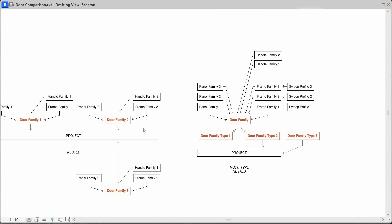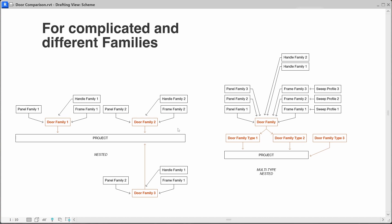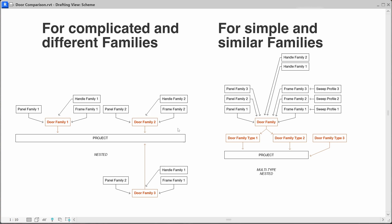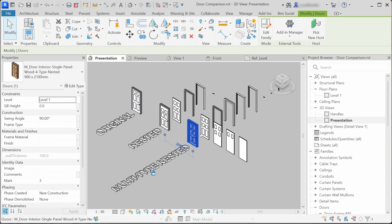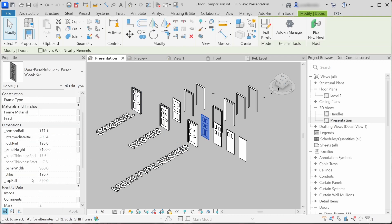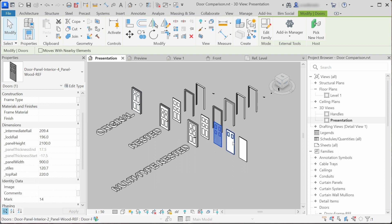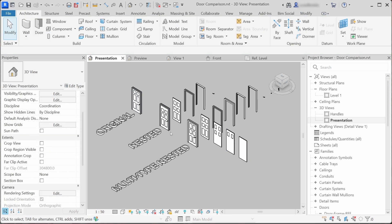So to recap: I use the single nested family workflow when the family types are very different and the nested families require different parameters to drive them. And I use the multi-type nested family workflow when the family types are similar and nested families can be controlled by the same parameters. For example, these nested panel families have the same width and height parameters that control them, and I can easily add more nested panel families if they are controlled by the same parameters. I hope you find this overview useful, and I'm very interested to hear if you have your own family creation workflows — leave your comment down below, thank you for watching, have a great day, and see you in the next video.